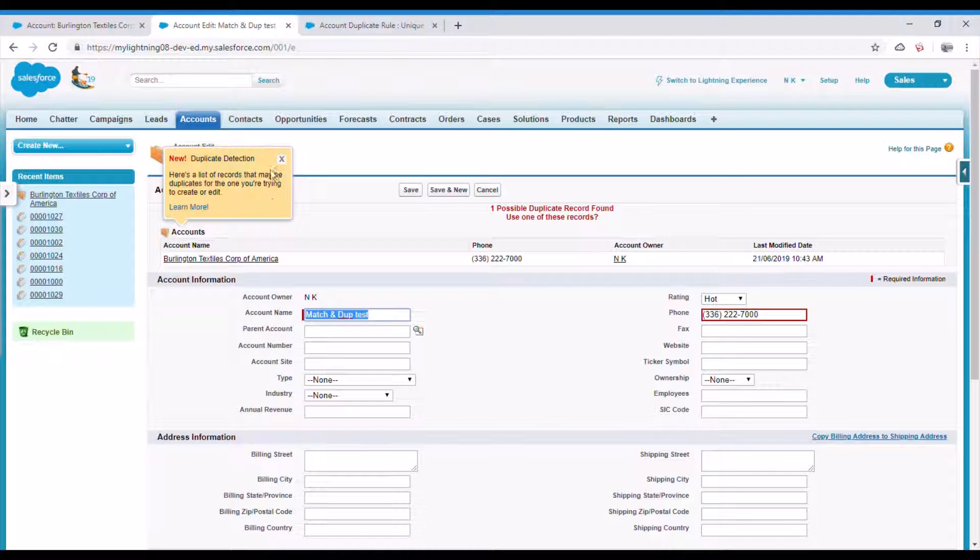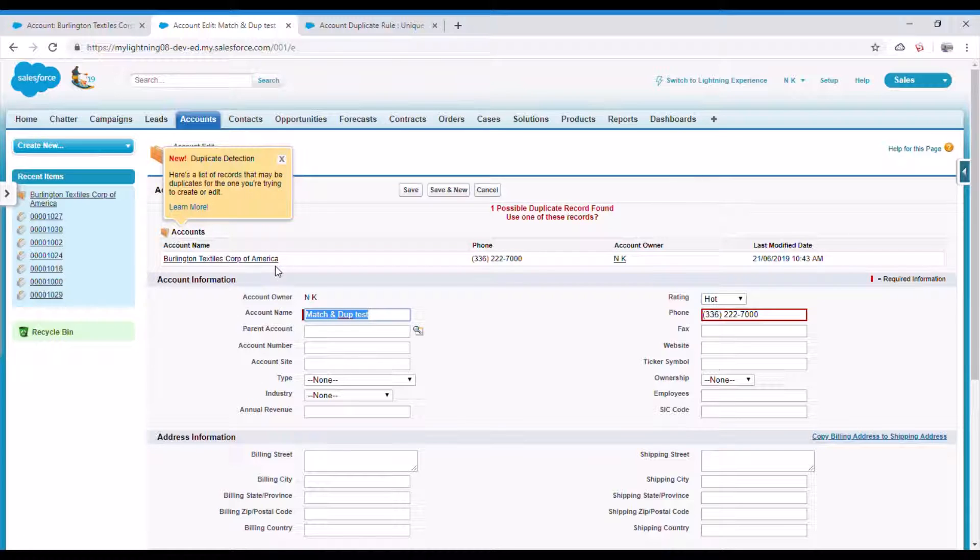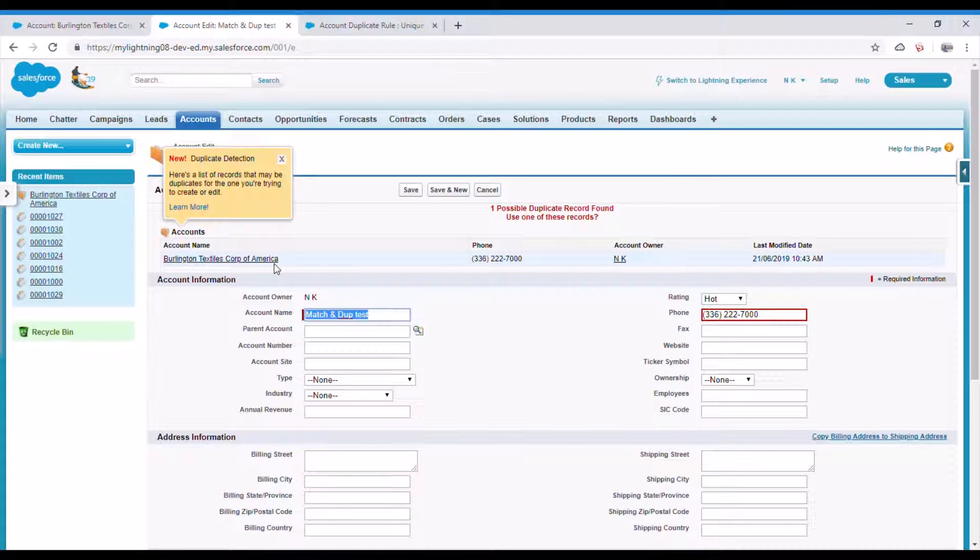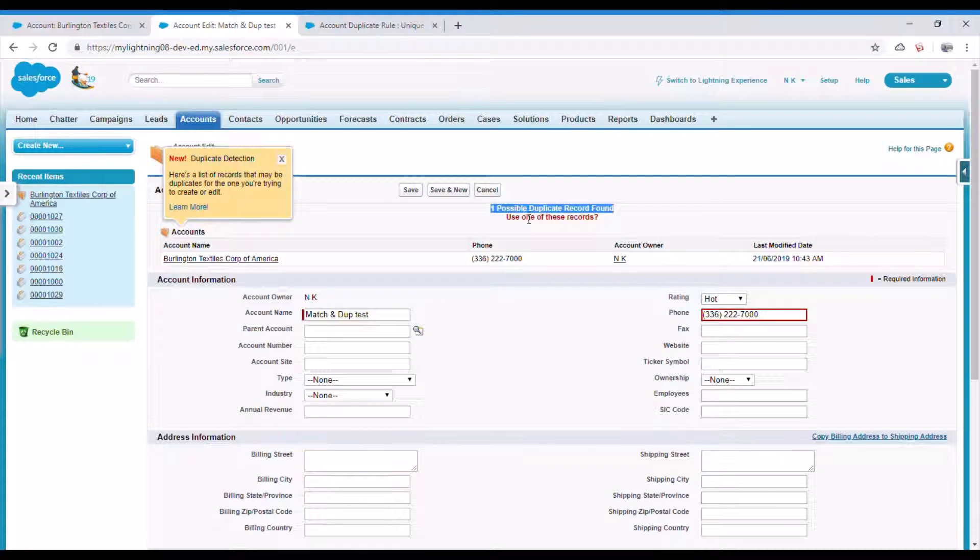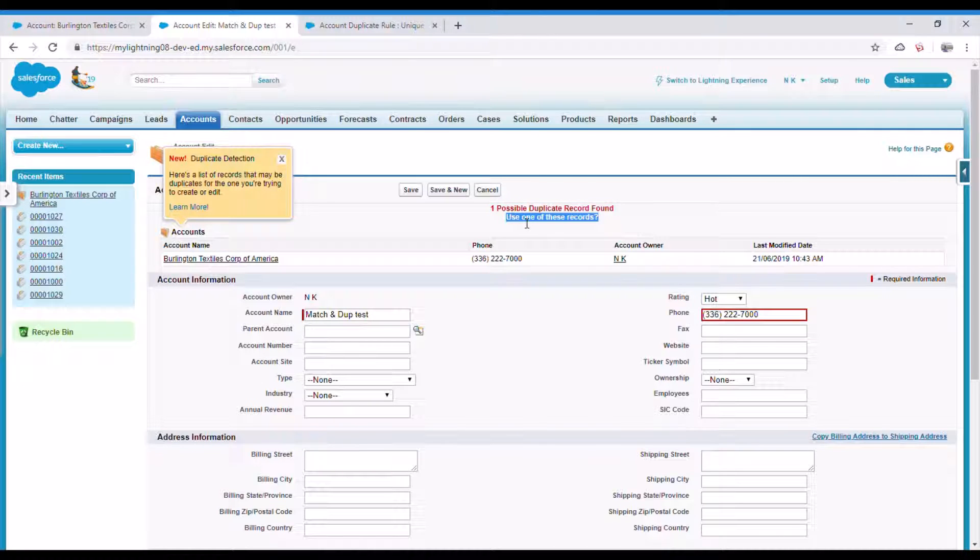Here it is - the duplicate detection error has come. This is showing the record with which it is duplicate with, and it says one possible duplicate record, use one of these records. So it's not giving me any other option to save this record.